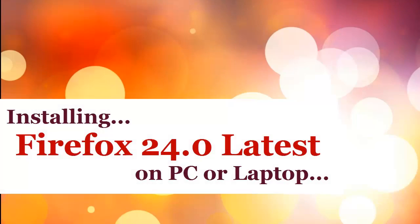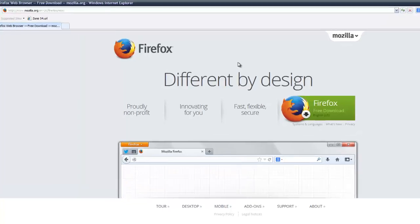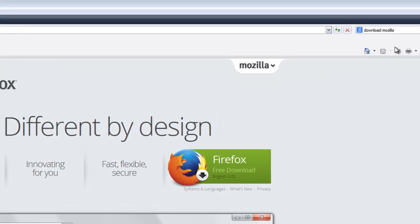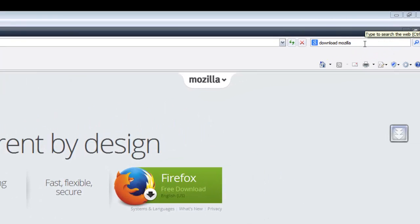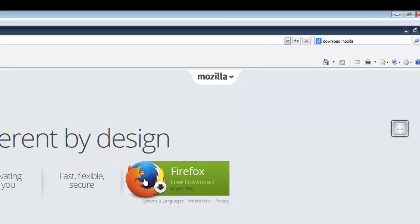Thanks for watching this video. To download the latest version of Firefox, in Google you can type 'download Mozilla'. Under this page, click on Firefox free download and wait a few seconds to get it downloaded.